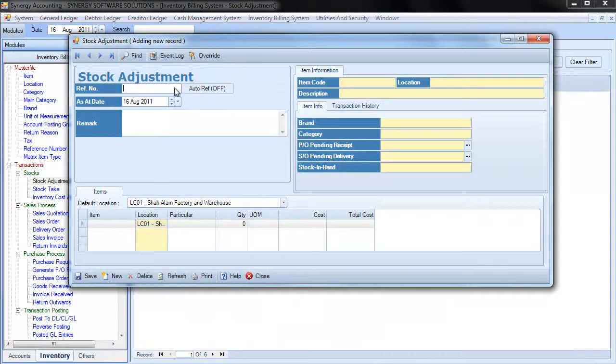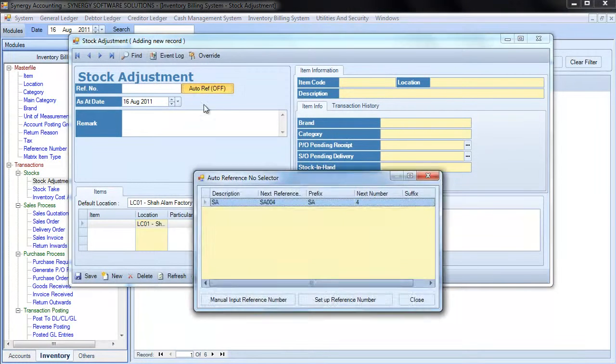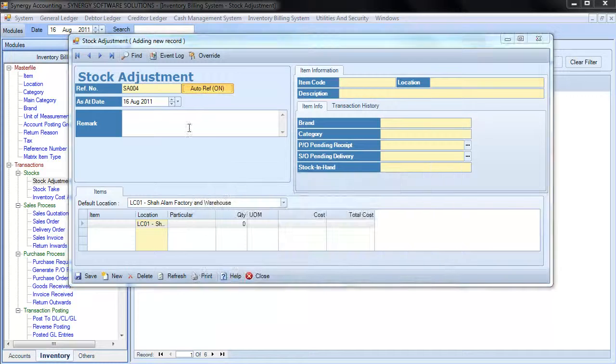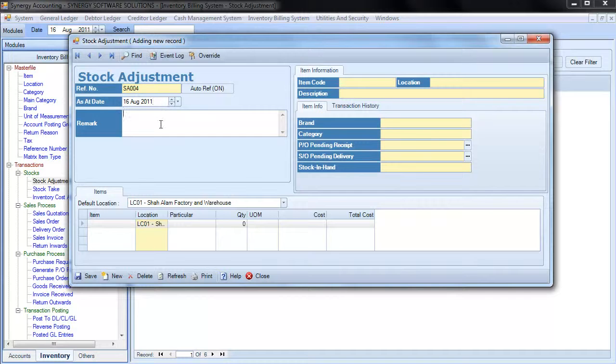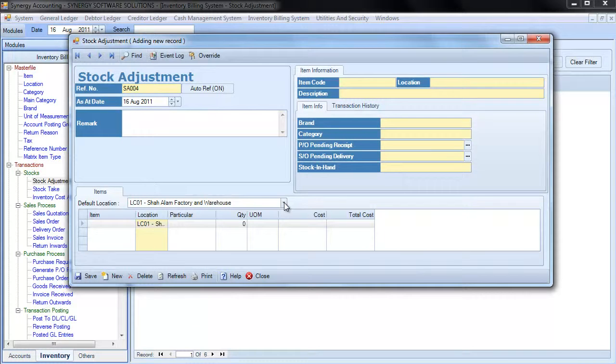Enter a reference number, or choose an auto-reference number. Specify the as-at date when this adjustment takes place. Enter any remarks to describe this adjustment activity.